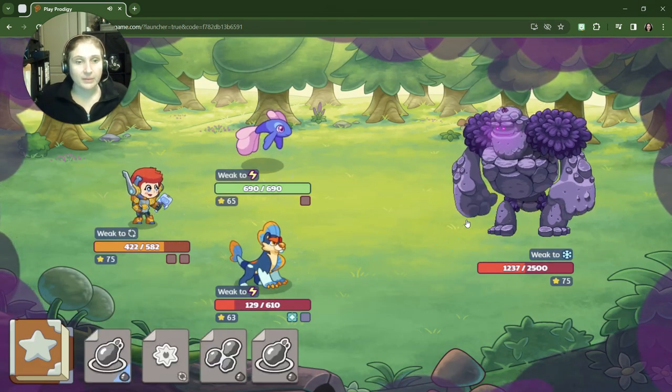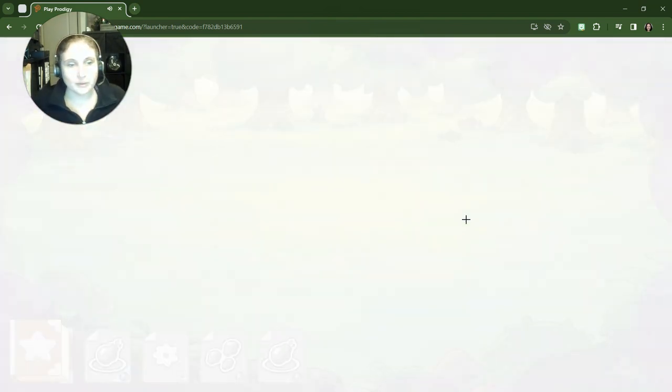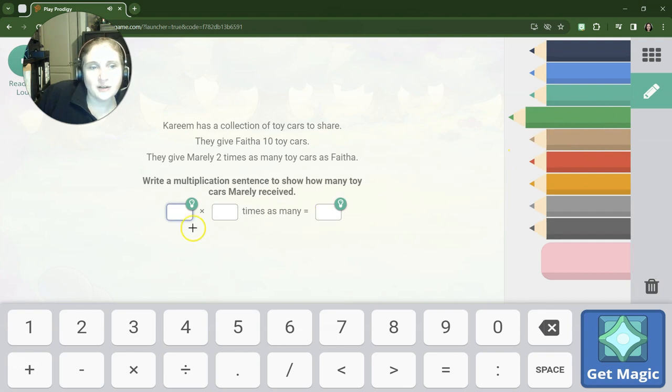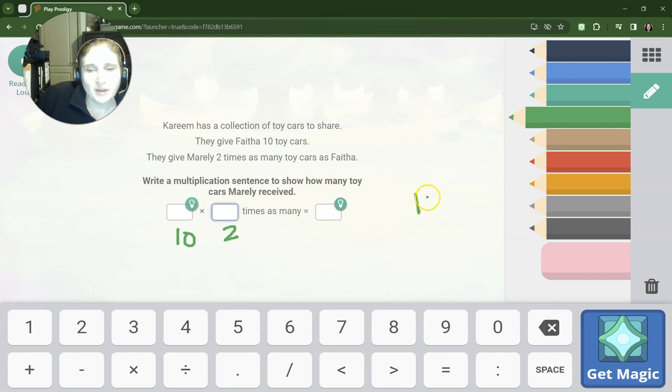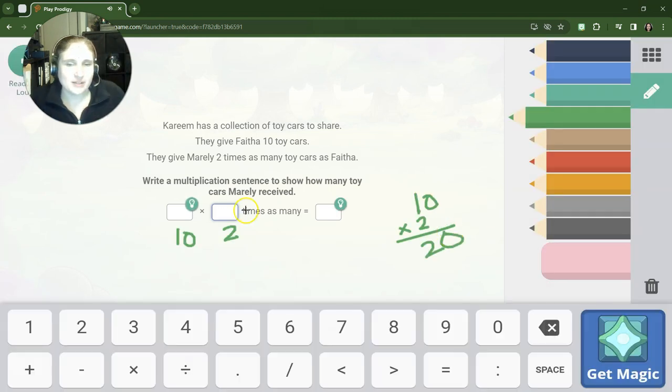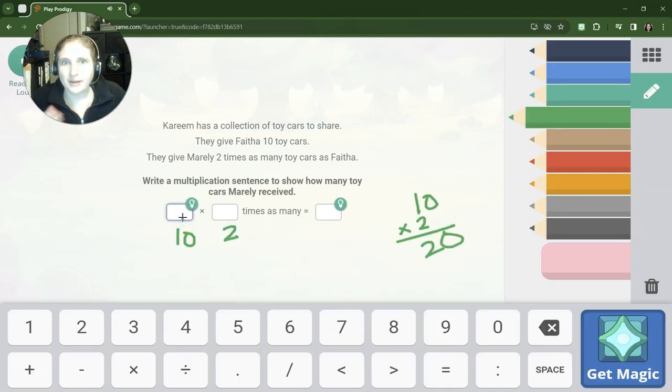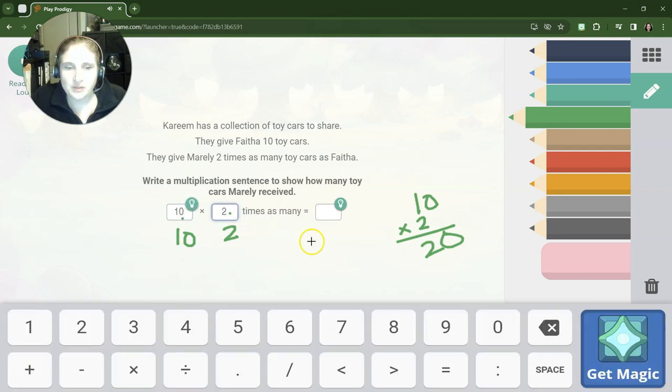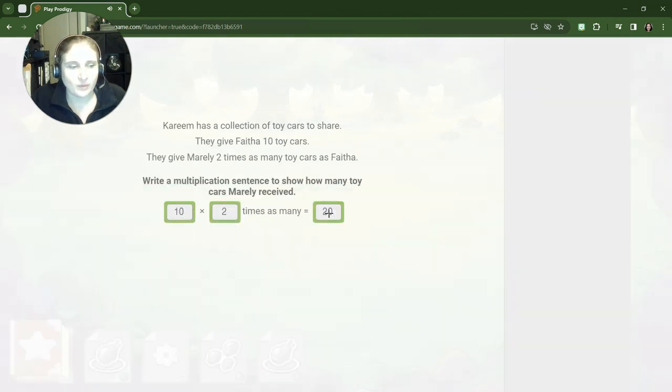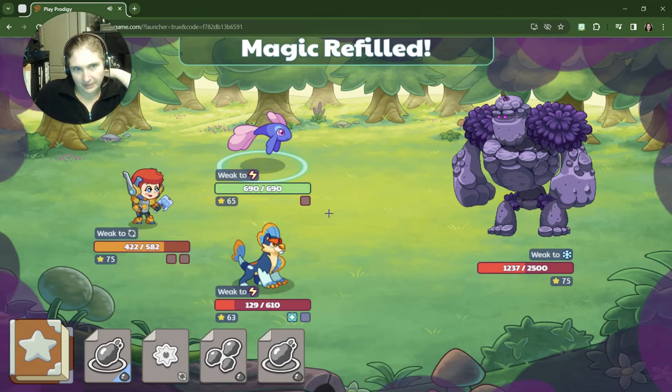All right, looks like we have another word problem to do. Kareem has a collection of toy cars to share. They give Fathia 10 toy cars and they give Marley 2 times as many. So you guys are already probably saying, like, Dr. Eric, 1 times 2 is 2, bring down the zero because we know we're multiplying by tens. If we were multiplying by hundreds, we would put down two zeros at the end. So simply dimply, let's see what happens.